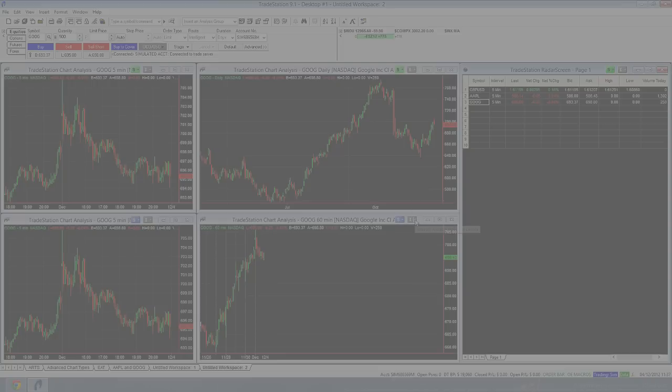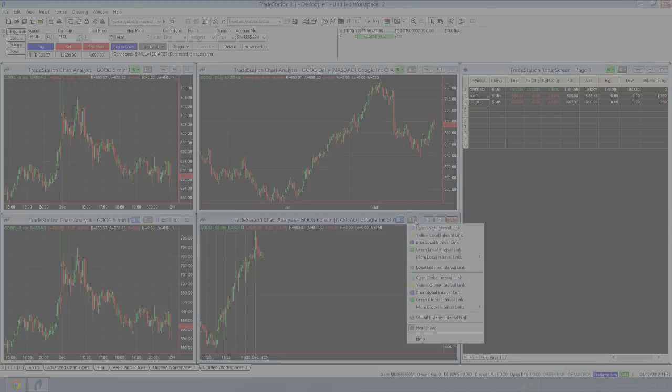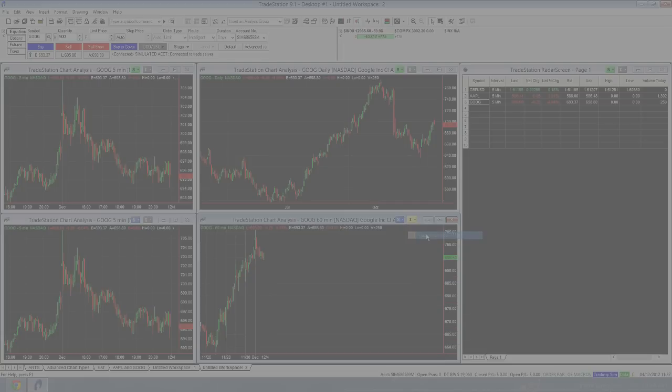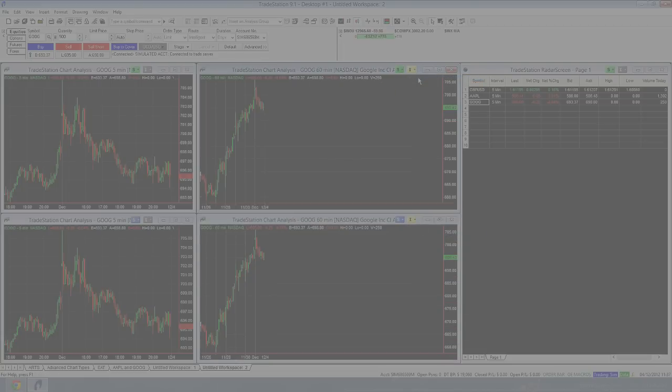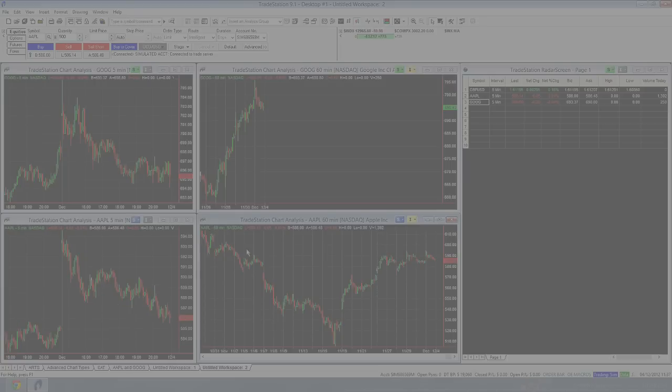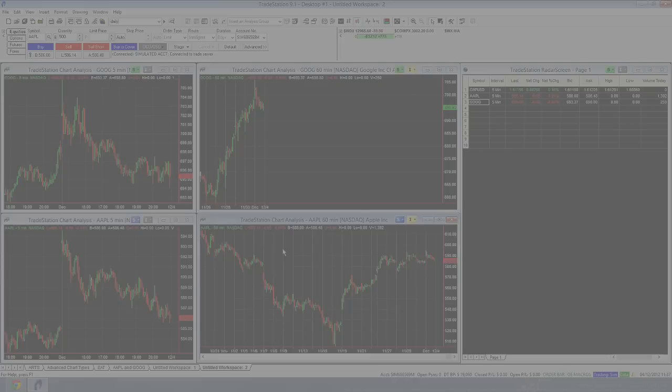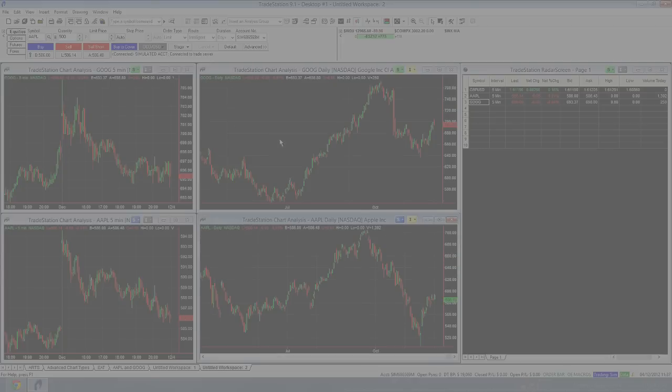If I was to change this interval here to say yellow and this one here to yellow, we could now look at Apple over here in a 60 minute, which you noticed also changed this chart over here. And we're also looking at Google on a 60 minute. If I change the time frame of Apple to say daily, it also changes Google to daily because Google and Apple share the same interval symbol link. So that's really basically how you link your charts together in TradeStation.